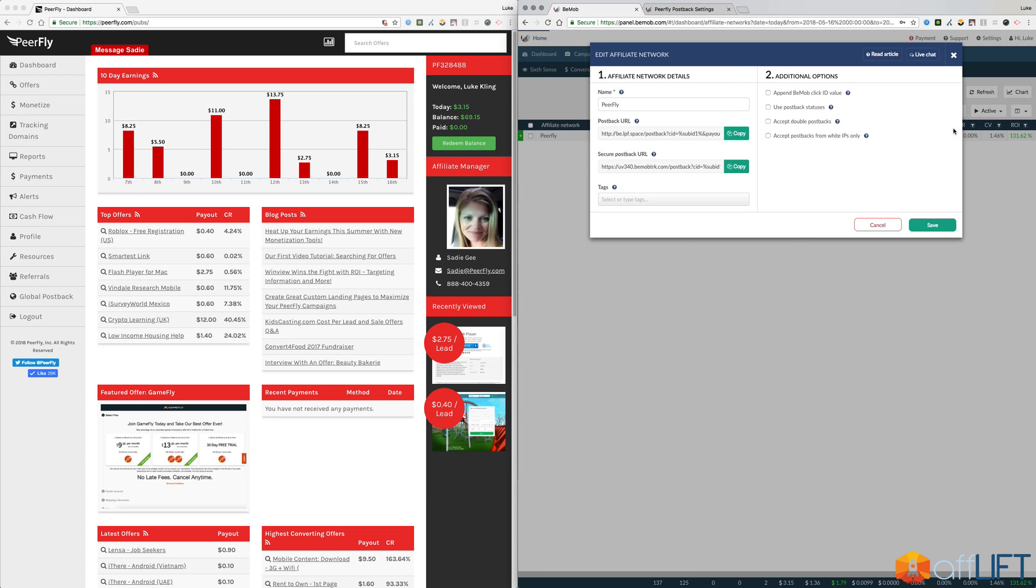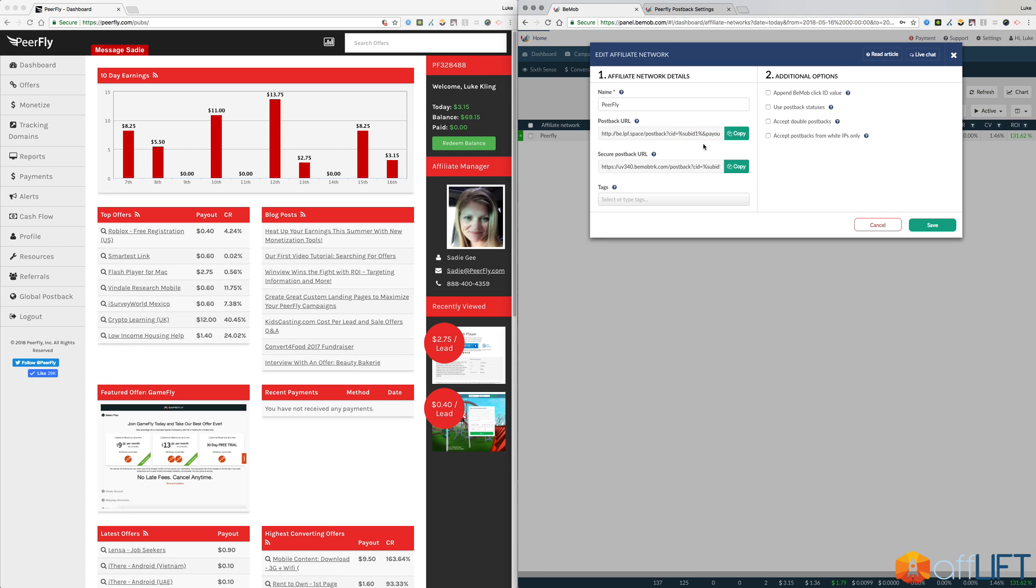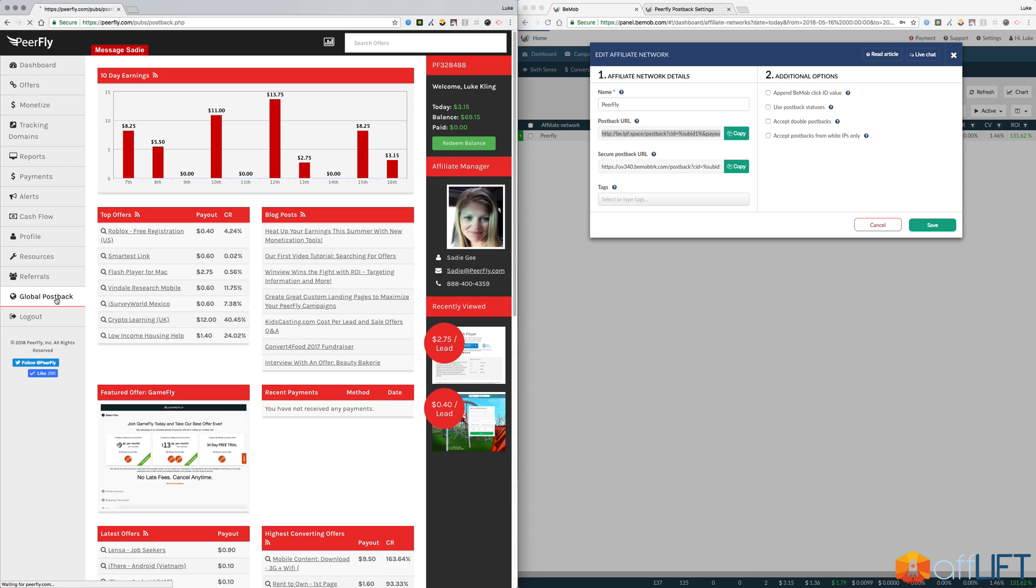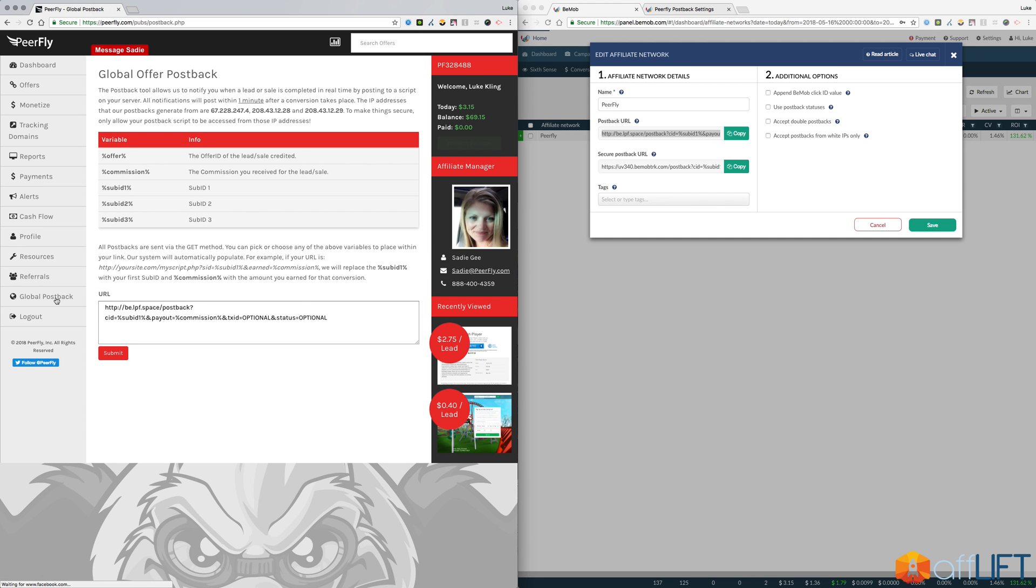So essentially what you're doing by adding the affiliate network is just getting the correct postback. BMob already has our postback set up properly, the postback that you need to use on your Purefly account to track the conversions on BMob. They already have that set up for you. It already has our variables and everything else that you need. So all you have to do is click copy to copy this postback and then we're going to put that on our Purefly account under the global postback. You can see I already have it in my account, but all you have to do is copy and paste that in.